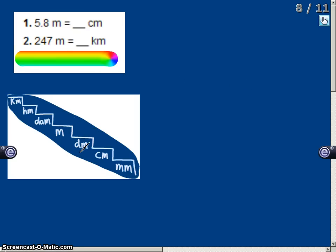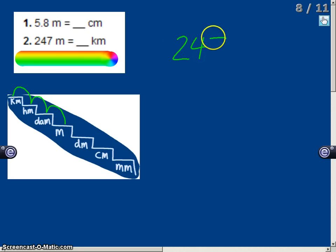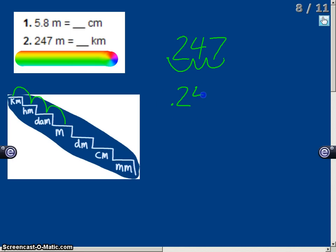Now, 247 meters equals how many kilometers. I start at meters and go up three steps to kilometers. Since I went up three steps, I move the decimal three places to the left. So 247 meters equals 0.247 kilometers.